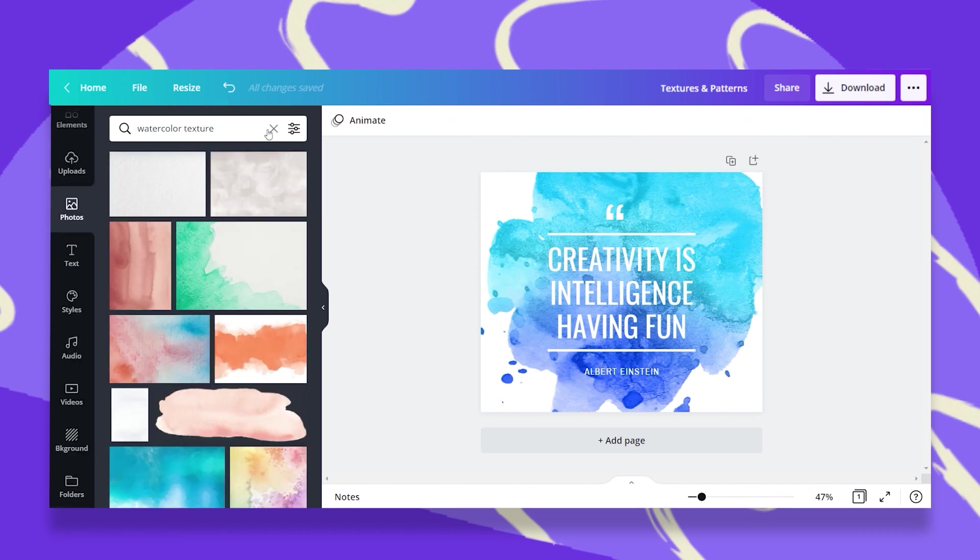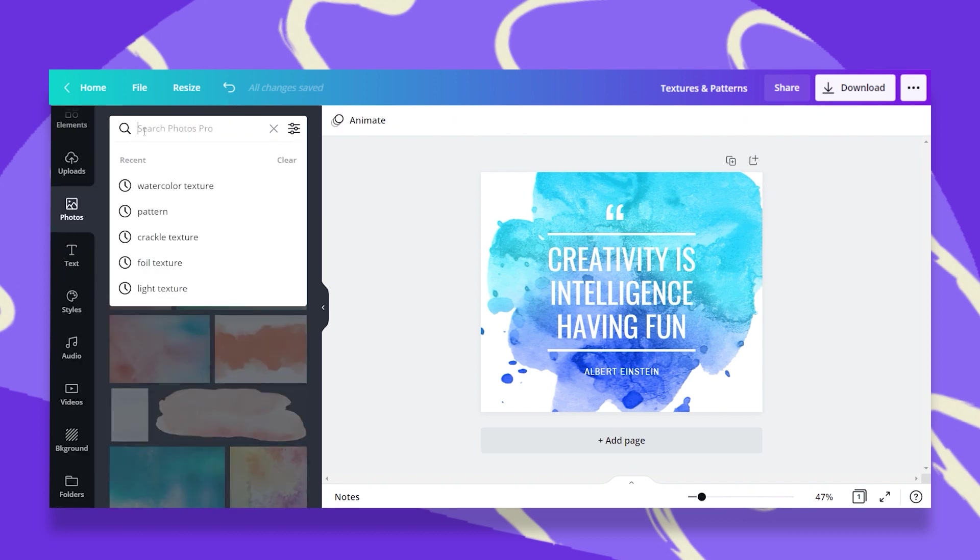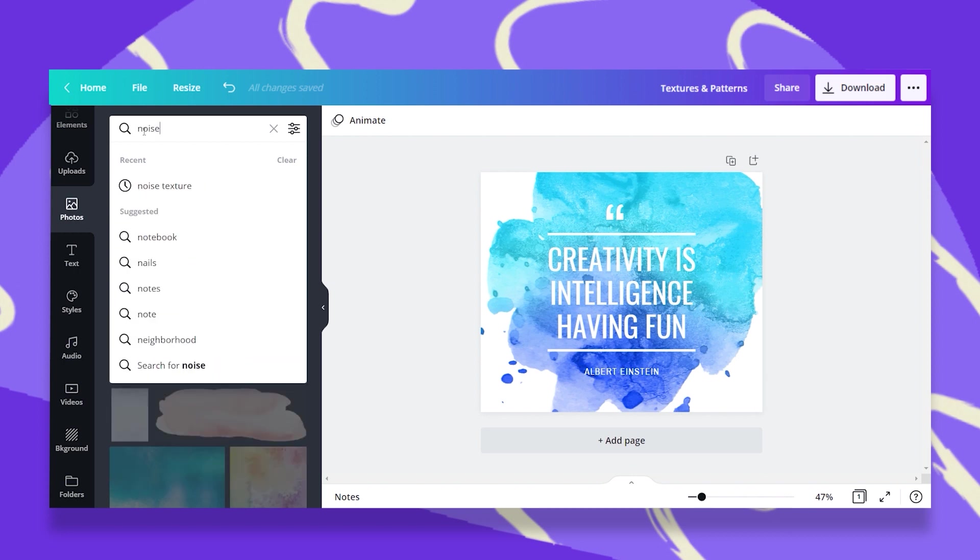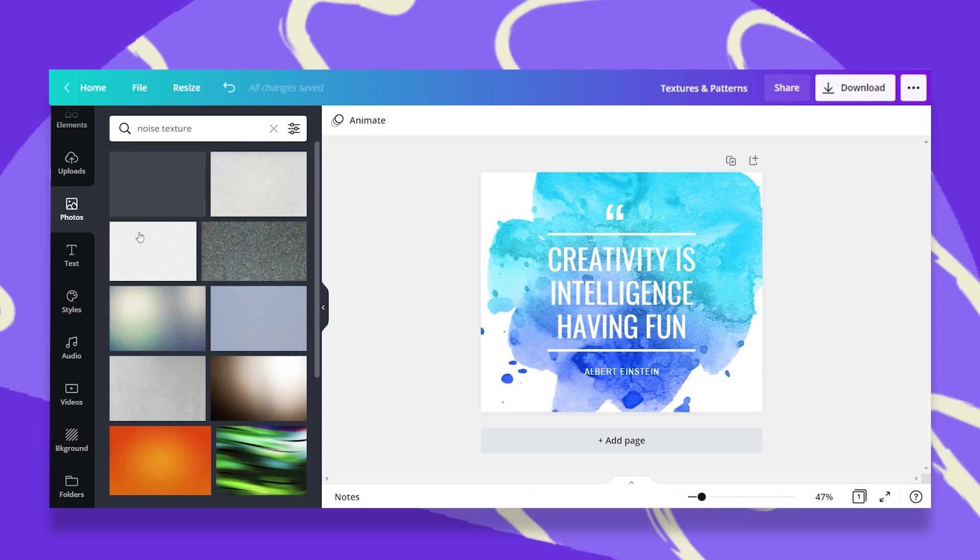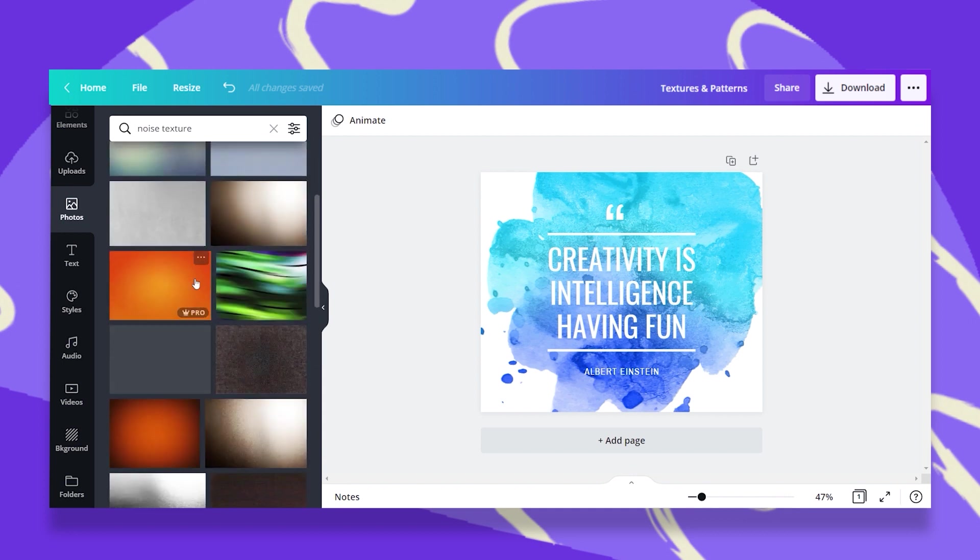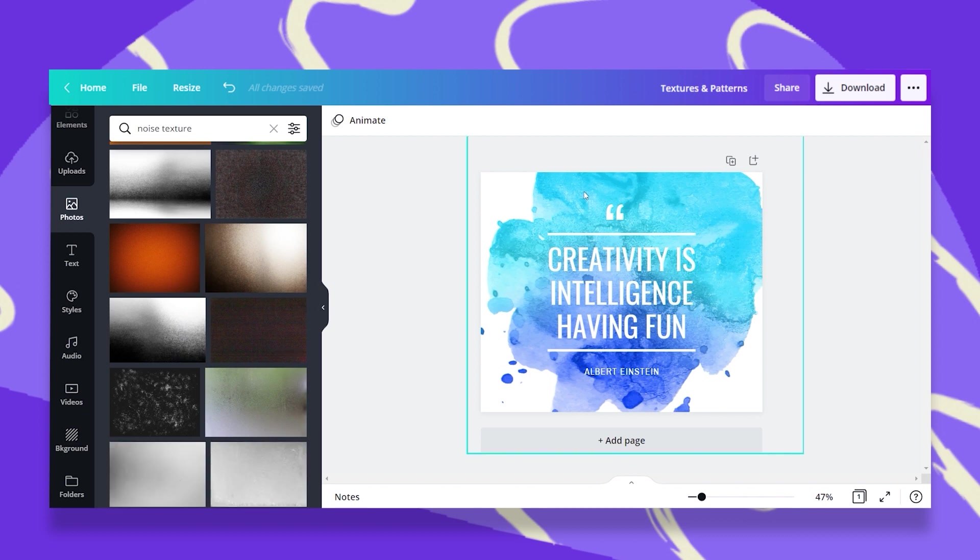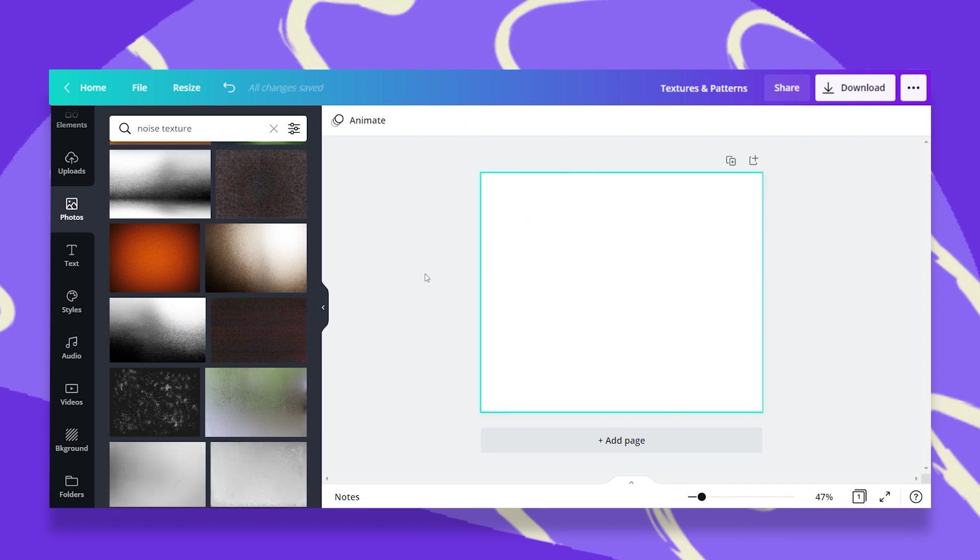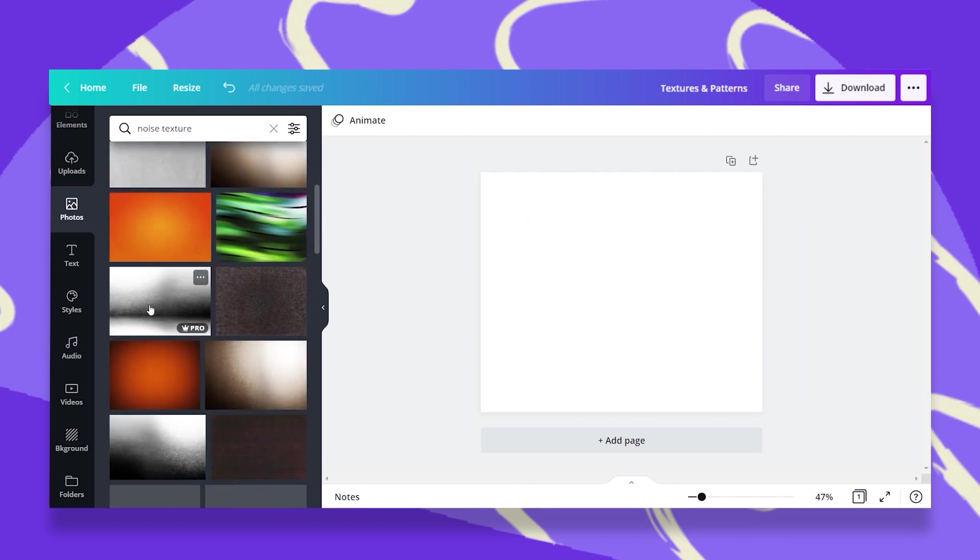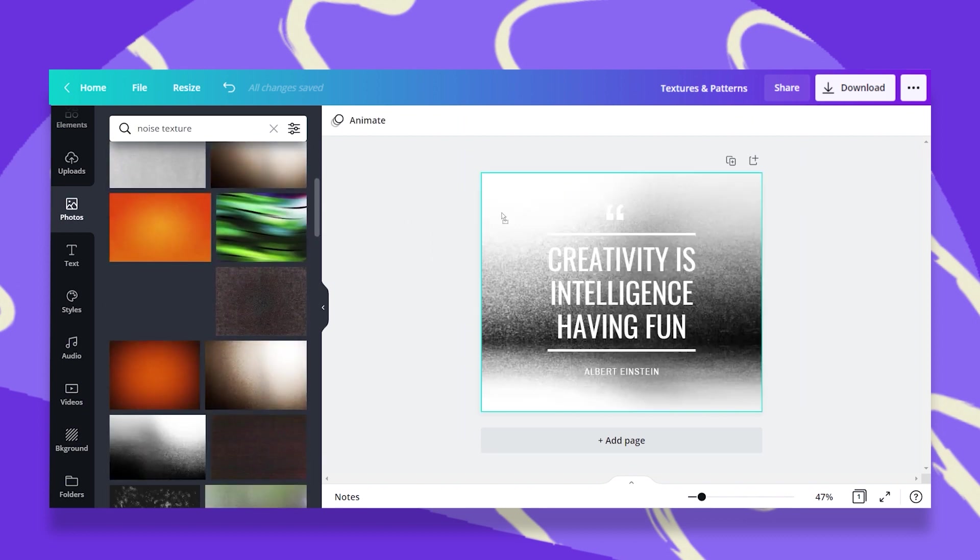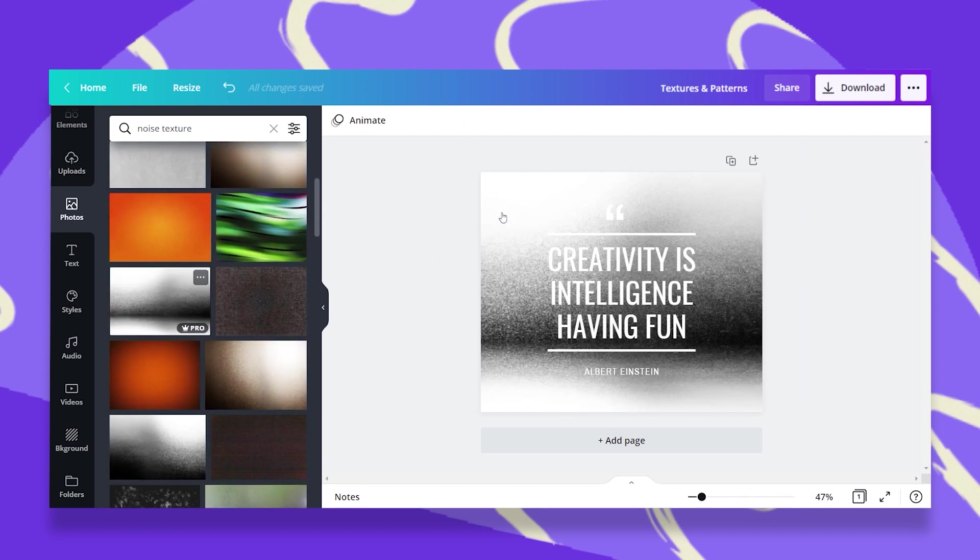Now let's go back to Photos and I want to share with you another keyword. Let's say, for example, we want noise textures. You will get a lot of interesting textures here. So let's say, for example, let's delete this element and go with this one. Once I drag and drop it,